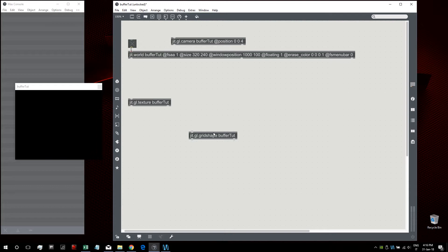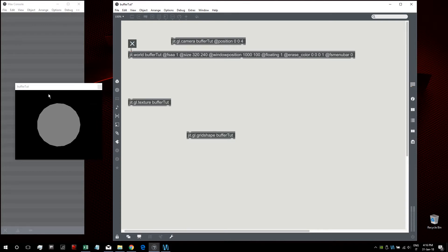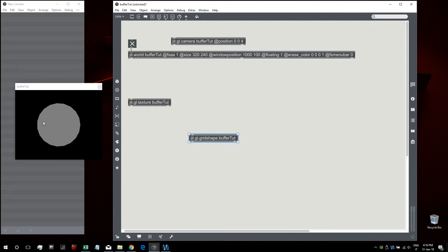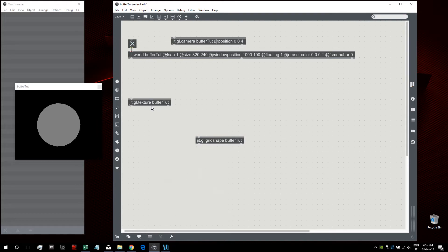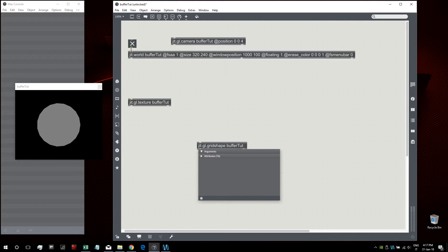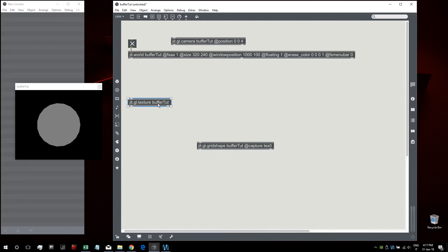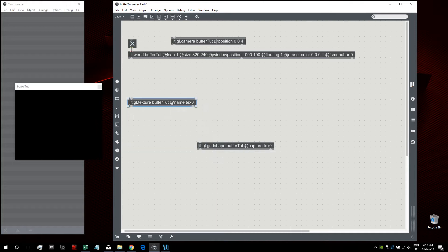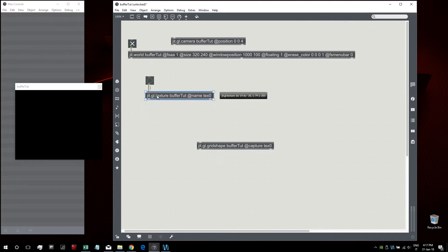Let's first introduce the concept of buffers. When we render our grid shape to our window, the colors are rendered inside the color buffer, which is basically our final image that we see in the window. Instead of rendering to the color buffer, we can choose different buffers — inside Max these are represented by GGL textures. We give our grid shape the attribute 'capture' and then the name of our texture, for example 'texture zero', and give that texture a name.